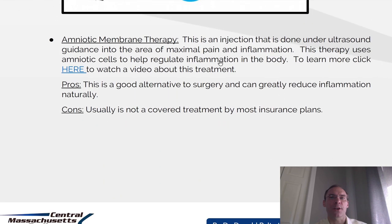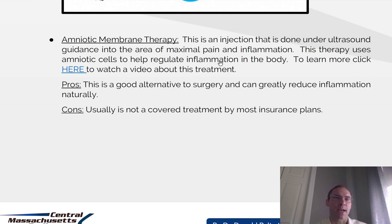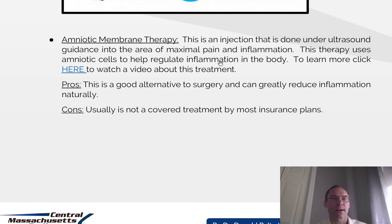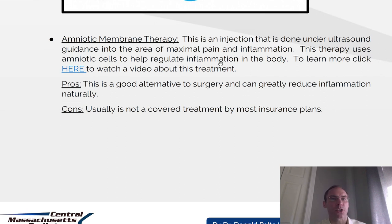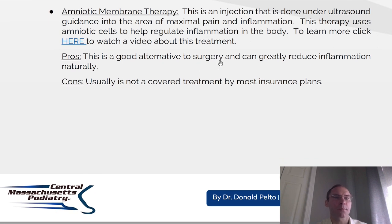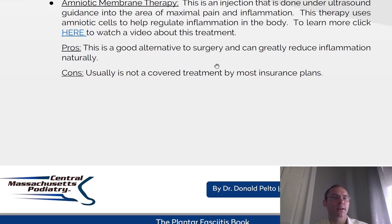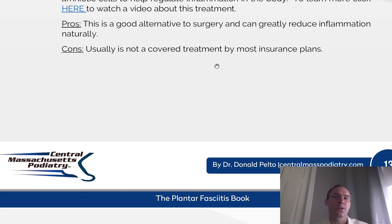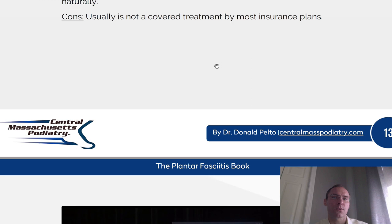Amniotic membrane therapy. This is an injection done under ultrasound guidance into the area of maximal pain and inflammation. This therapy uses amniotic cells to help regulate inflammation in the body. To learn more, you can find a link on drpelto.com under the plantar fasciitis book. Pros: this is a good alternative to surgery and can greatly reduce inflammation naturally. Cons: it usually is not covered by insurance.